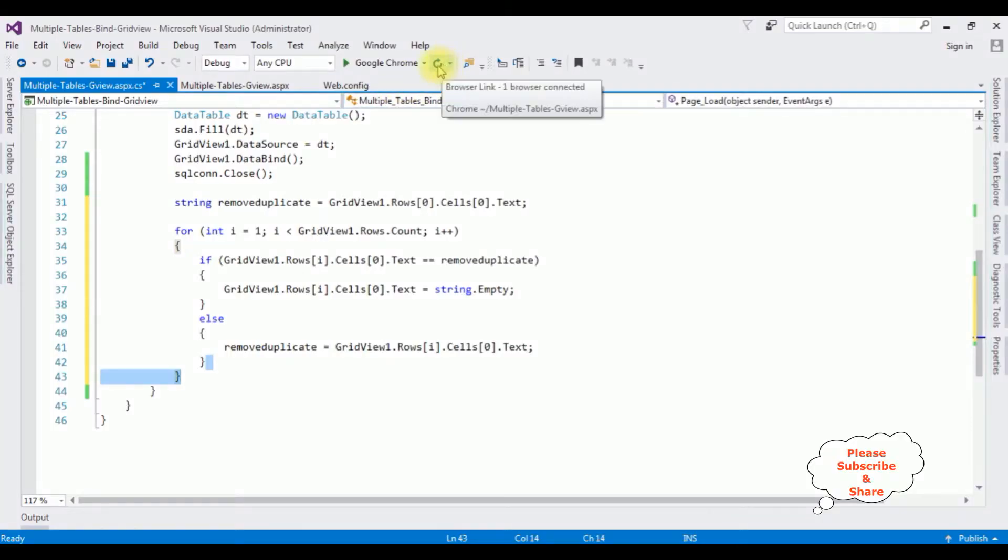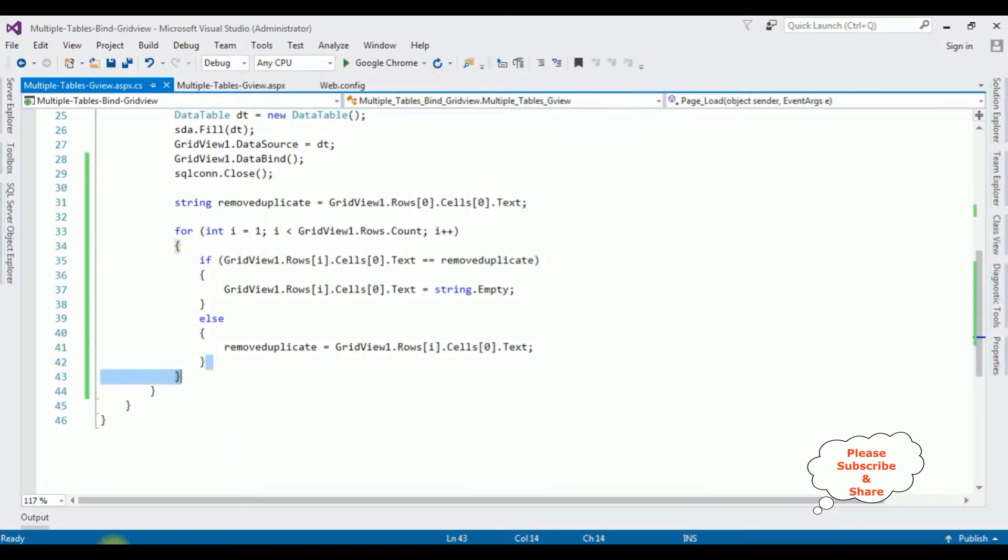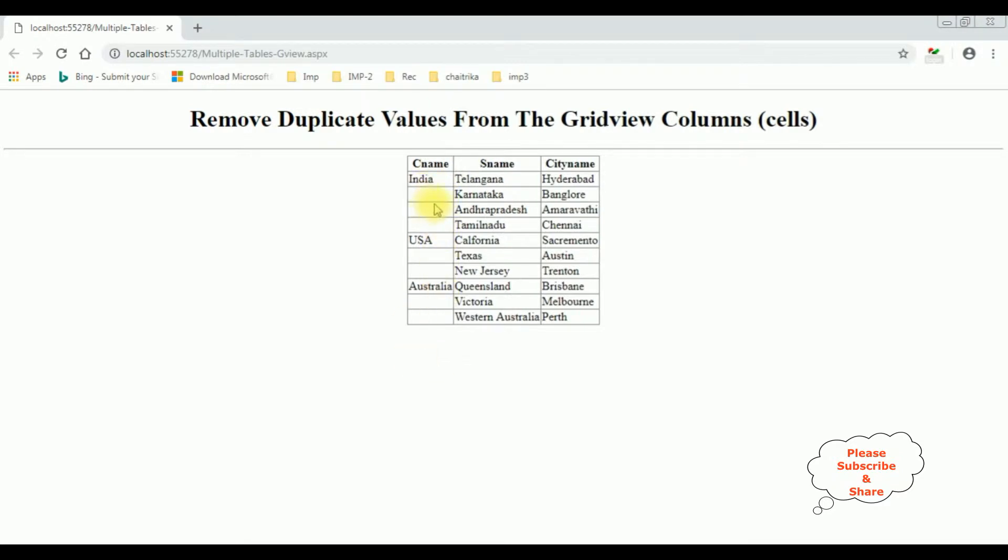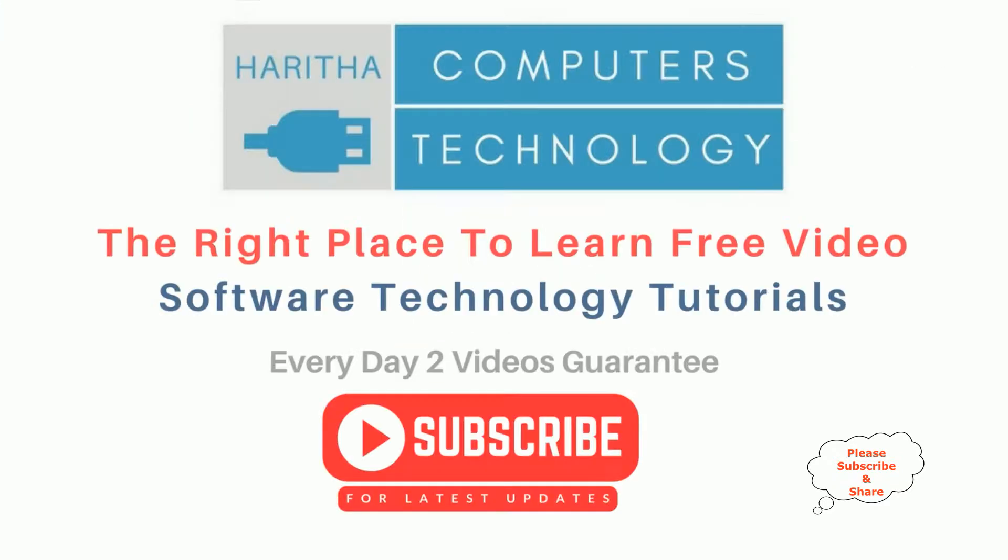I'm re-running the browser. Check the output. Here we got the final output. Notice in the grid view the country name column, I removed the duplicate values. If you are a first time visitor to my channel, please subscribe to get the latest updates.